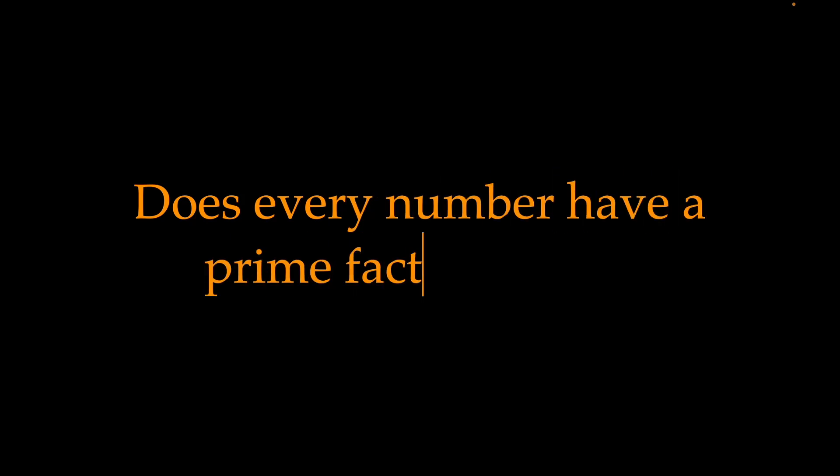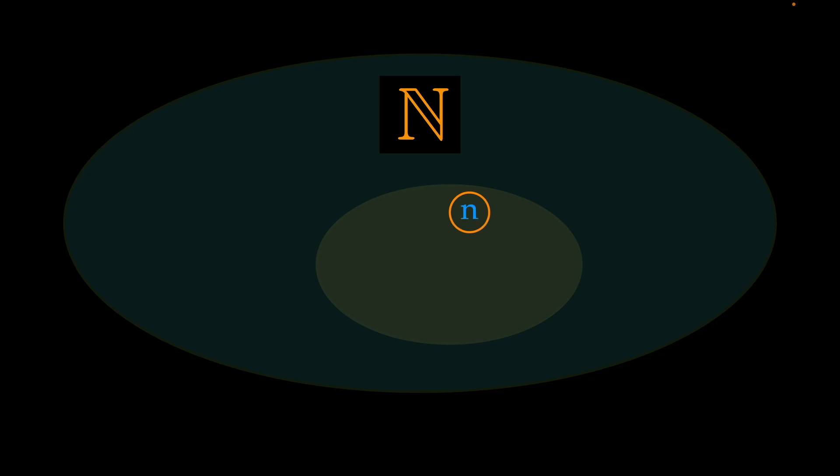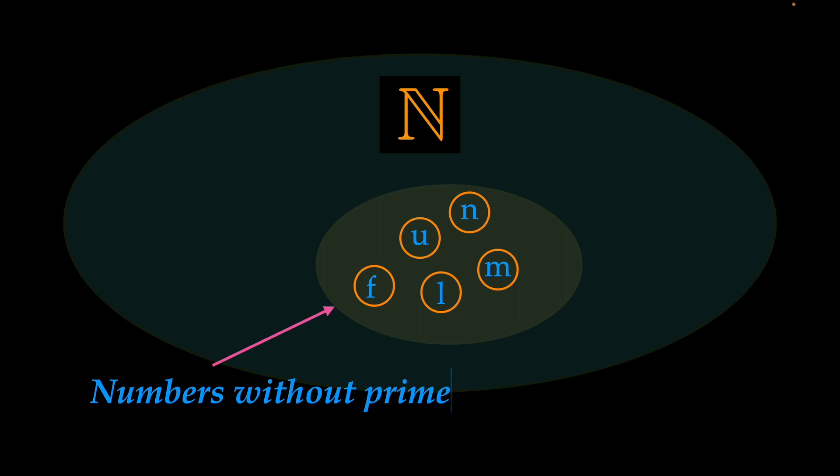To show that every natural number indeed can be composed out of prime numbers, we assume that there exist natural numbers which are not composed out of prime numbers. This will be a subset of the natural numbers and none of those numbers has a prime factorization.